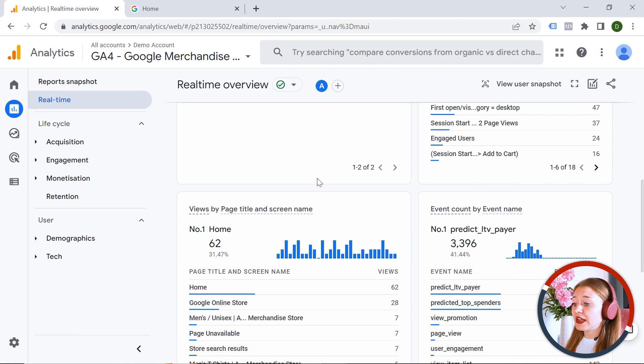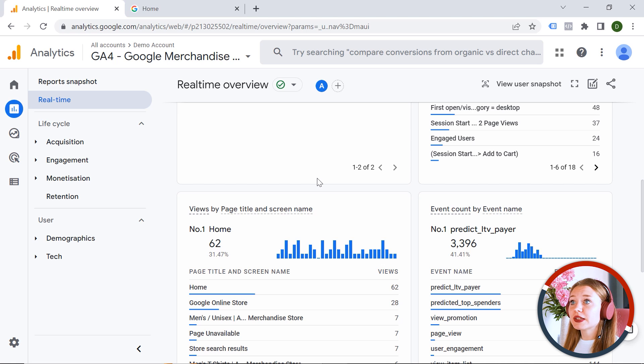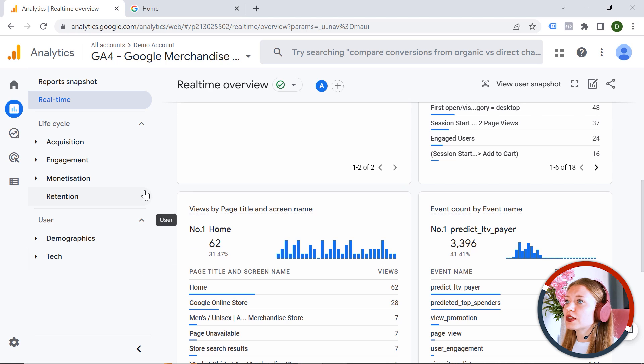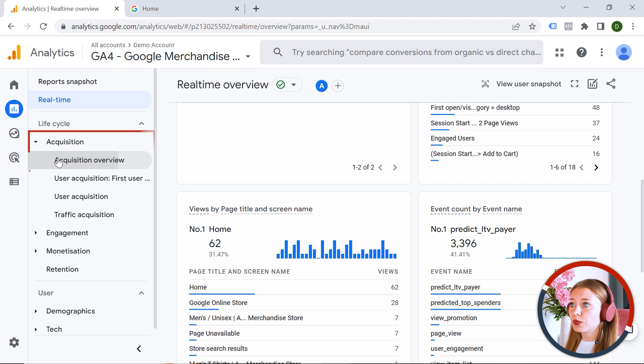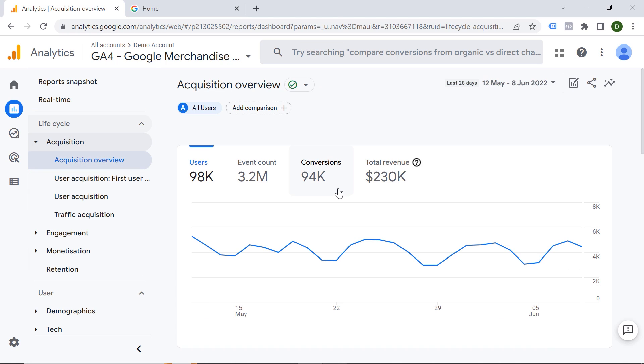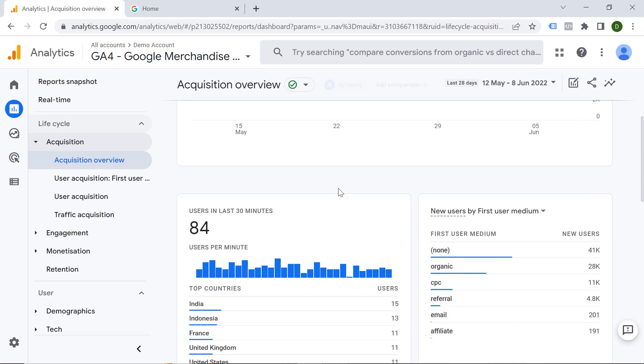Well, so now the data gets recorded and stored in GA4. But what's the next step? The next step is analyzing. And here on the left side, you can see multiple reports. We have acquisition. So you can check how your users are arriving at your webpage. Then we also have engagement. And you can see how your users are interacting with your webpage.